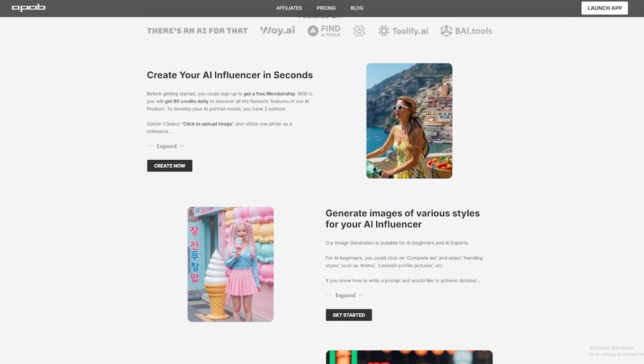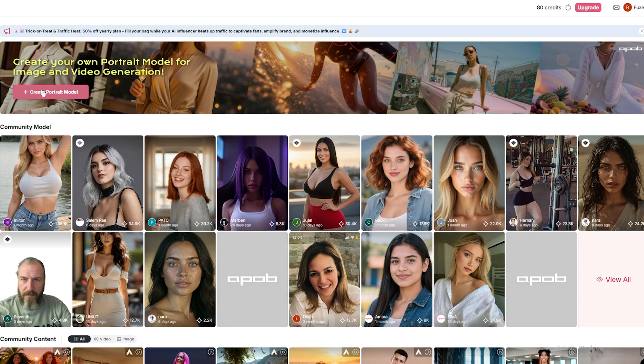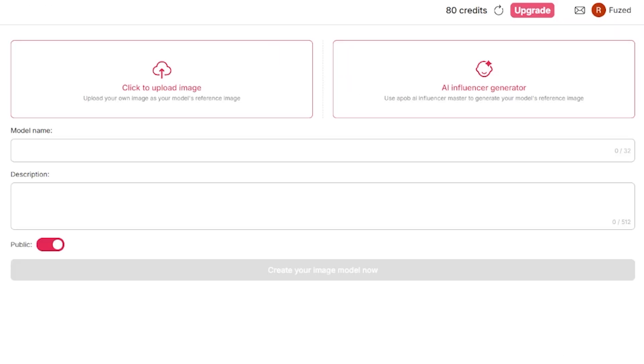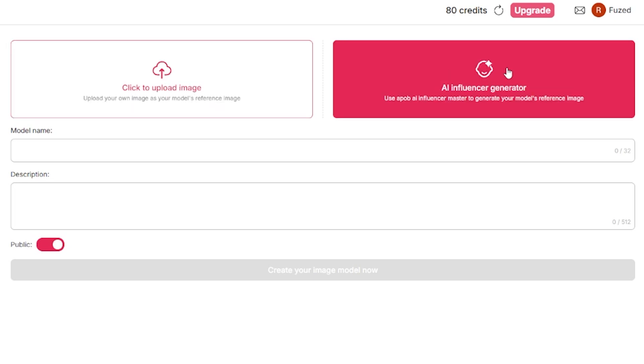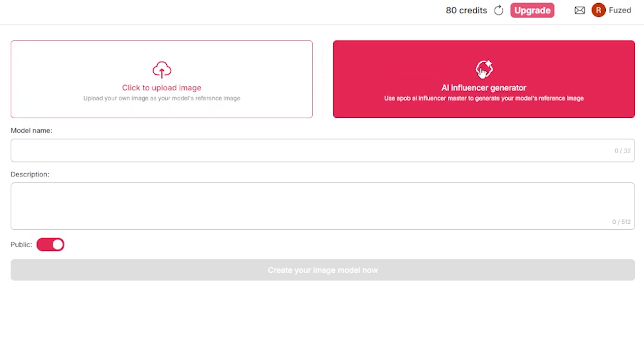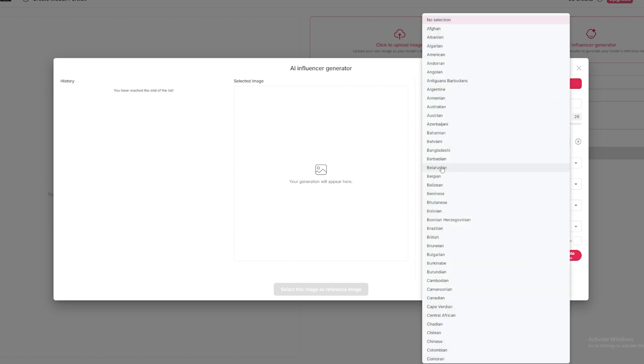Okay, log in. You'll see this screen. Click here, Create Portrait Model, and then you can import your own reference image or click on AI Influencer Generator to create your influencer. Now, you could just press random, but we want something specific. So, let's choose gender, age, I'm putting 26 years old, and then the country. I'm choosing Russia, but you can put whatever you want.